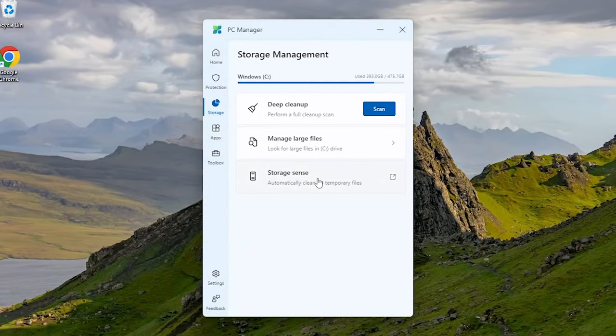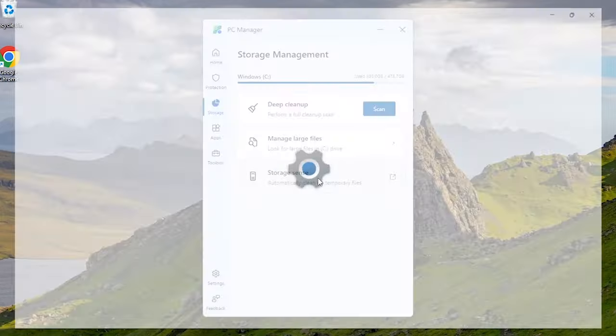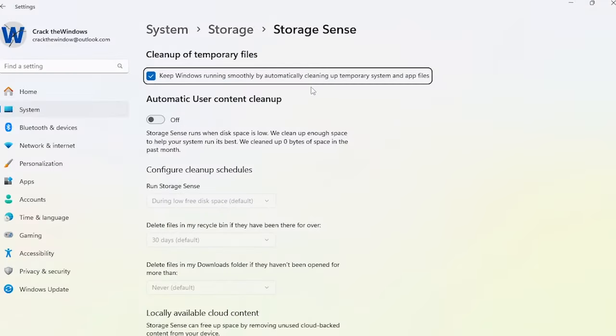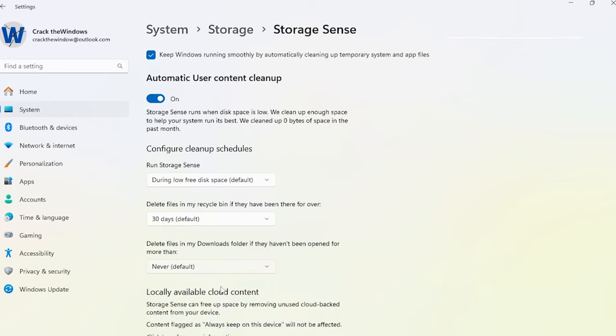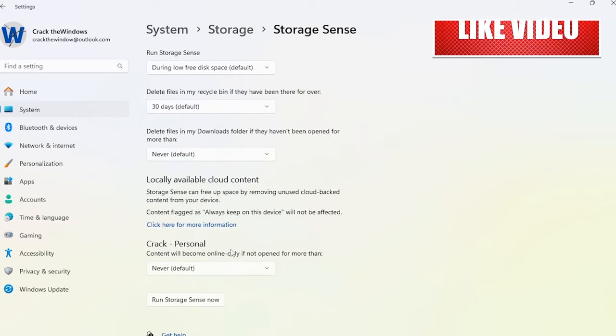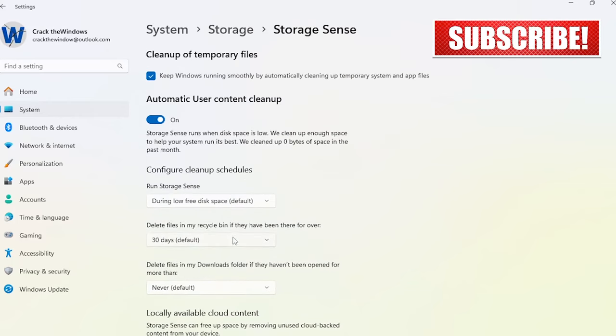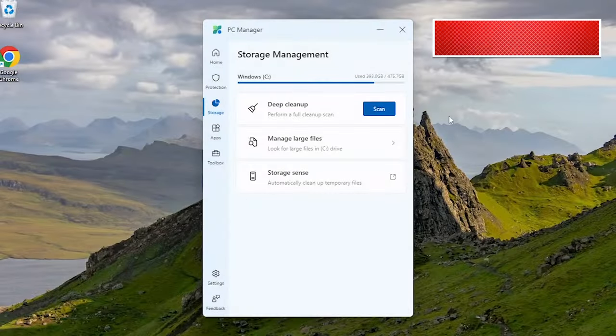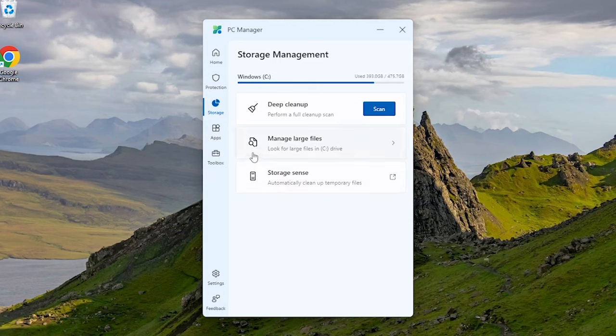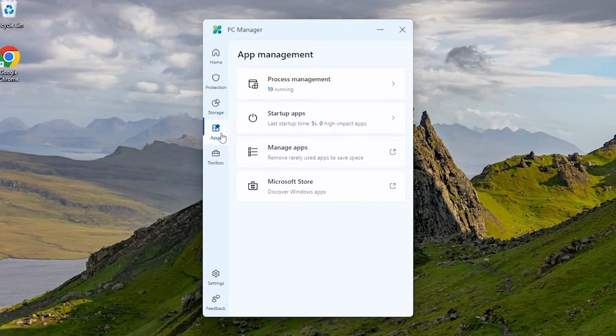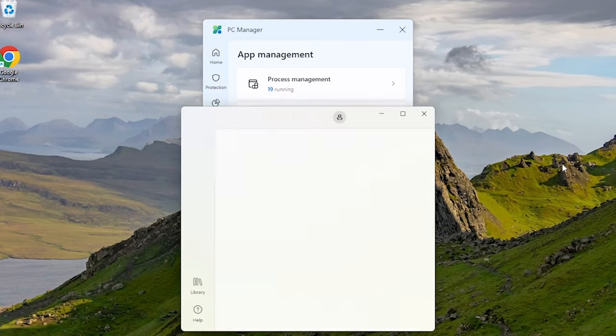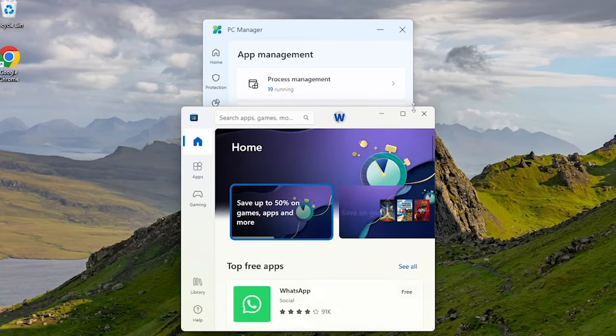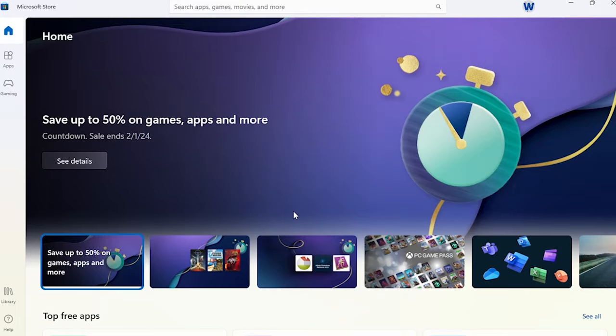This storage sense feature is like a virtual housekeeper that's cleaning up your storage in the background without needing constant attention. Now click on apps. By clicking here you can directly go to Microsoft Store and download programs or apps.